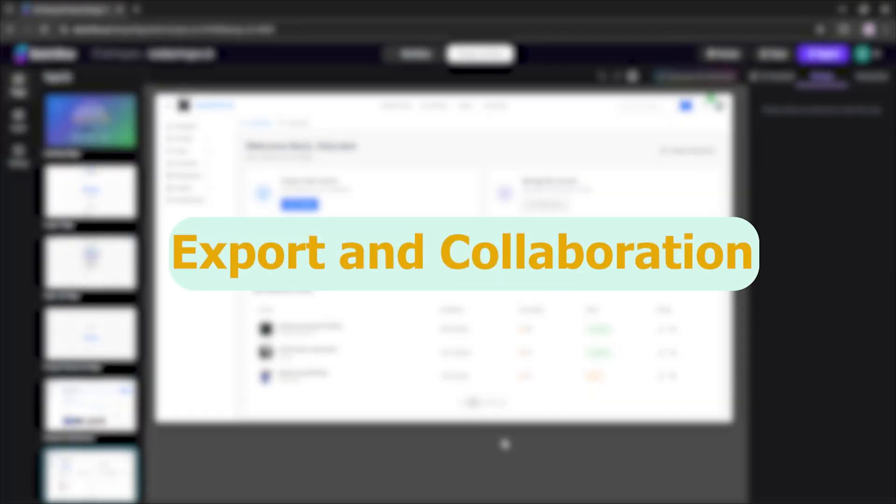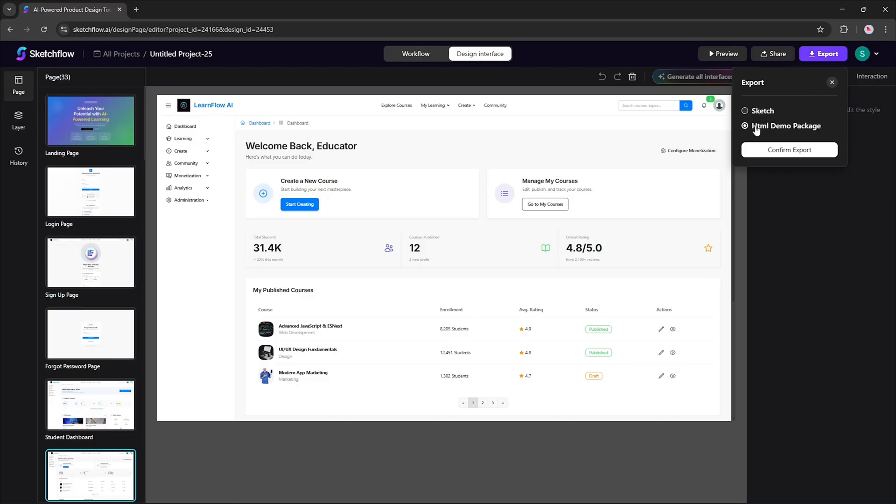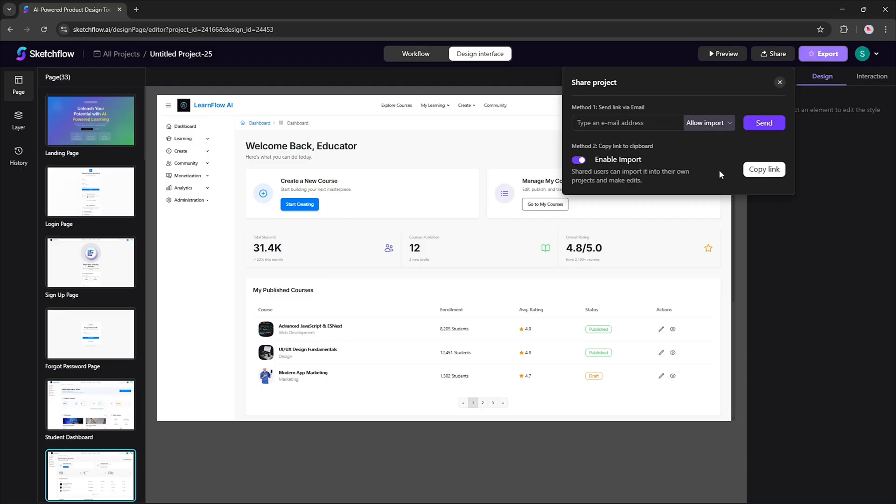Export and Collaboration. When your design is ready, easily export it as HTML code or in sketch format for further development. Want to work with others? Simply share your project. Set permissions to allow viewing or editing as needed, so your team or collaborators can jump in anywhere.